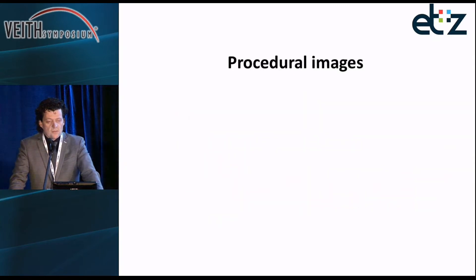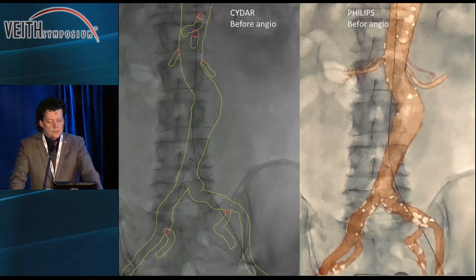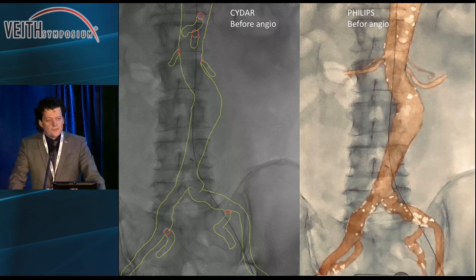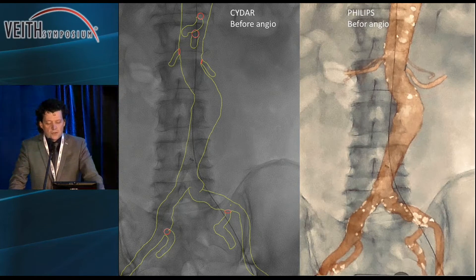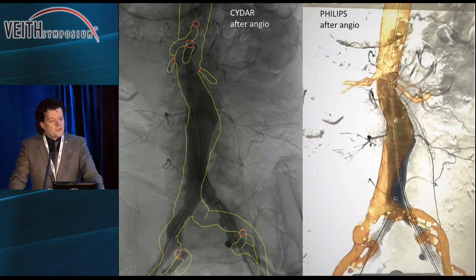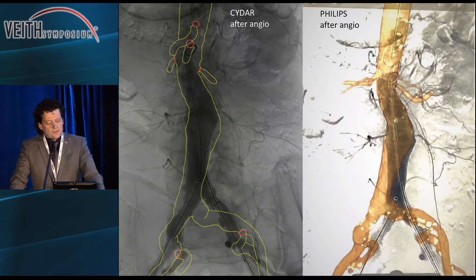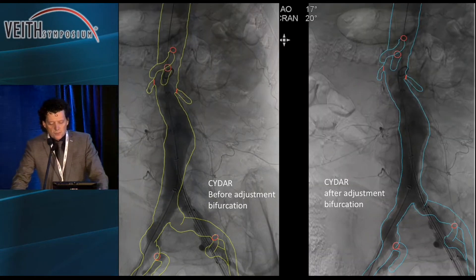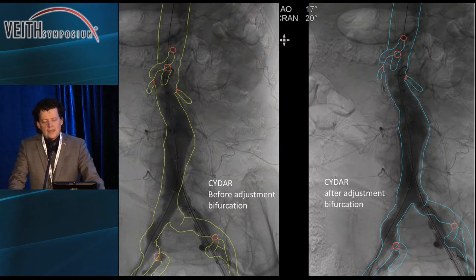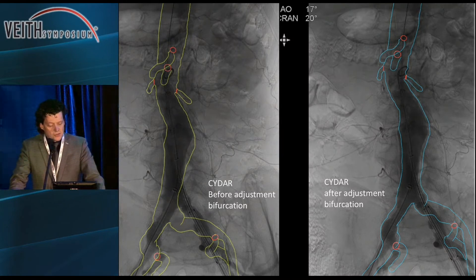Let's have a look at some of the procedural images. This is CIDR before the NGO on the left side and Philips before the NGO on the right side. CIDR after the NGO, and Philips after the NGO. And you can see what we can do if we adjust the CIDR — we are now focusing only on the iliac bifurcation — you see the difference after adjusting.